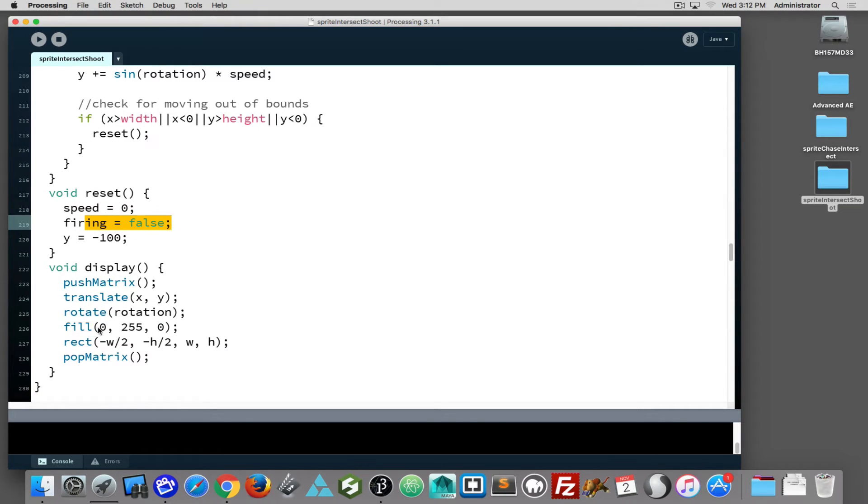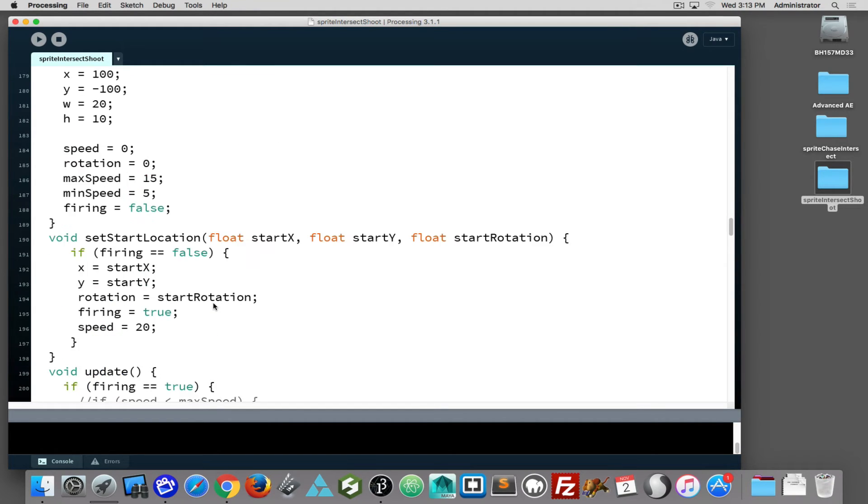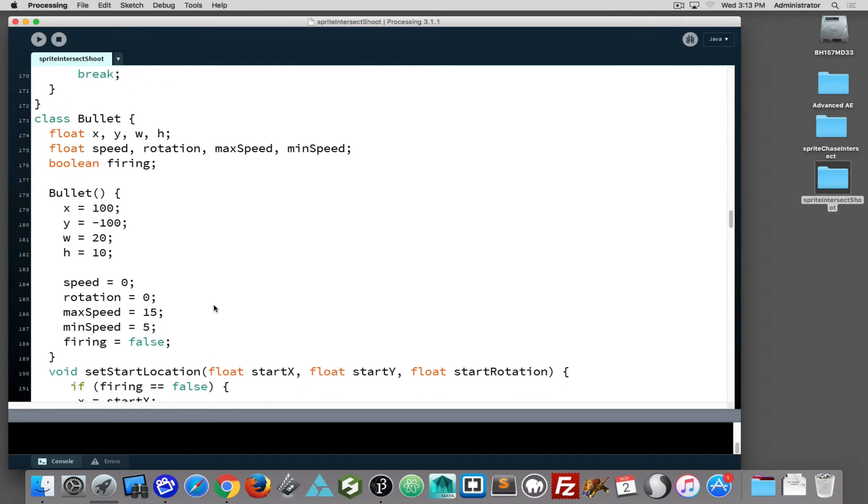When we look at the bullet, the bullet is simply a green rectangle that is drawn at its center point, and its size is based on height and width. Again, you could change that, you could replace it with an image if you want, but the core of it could remain the same.